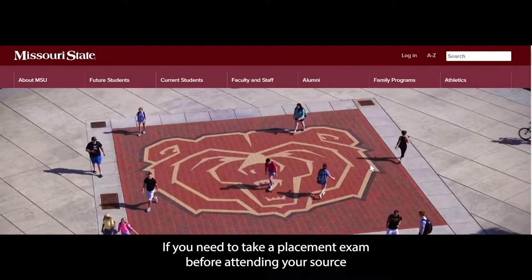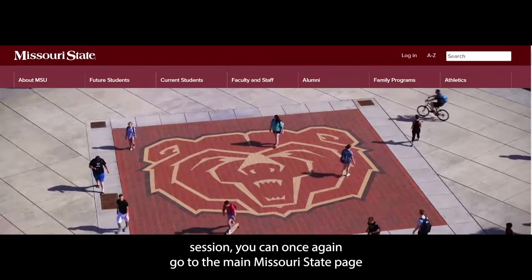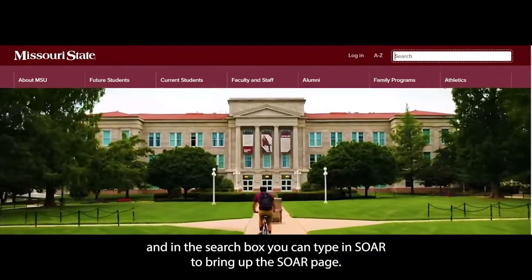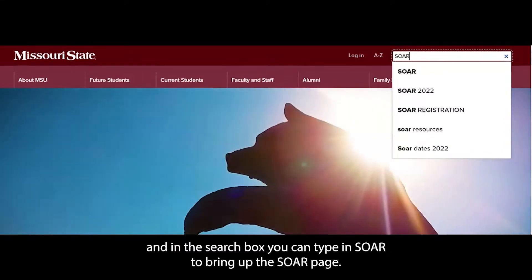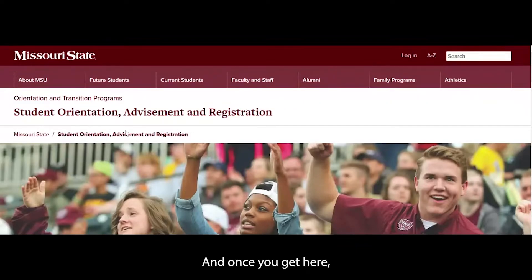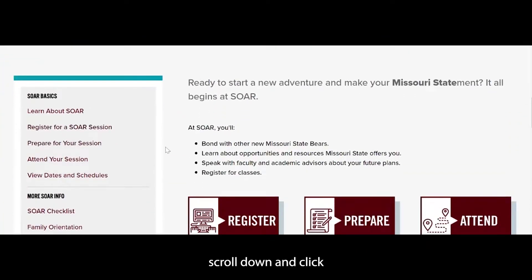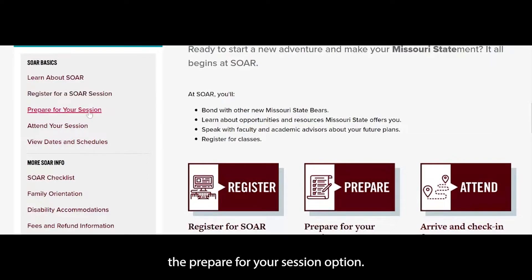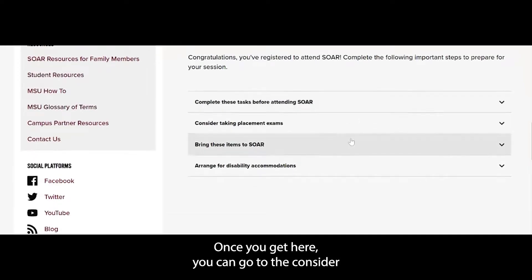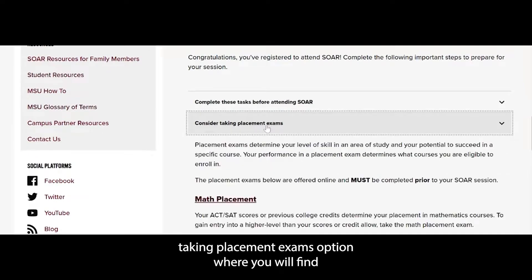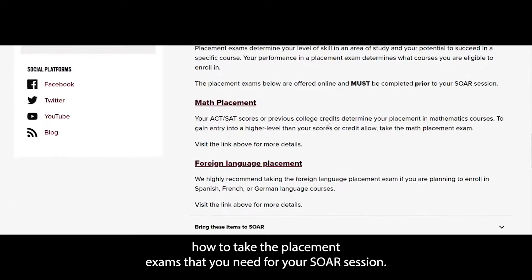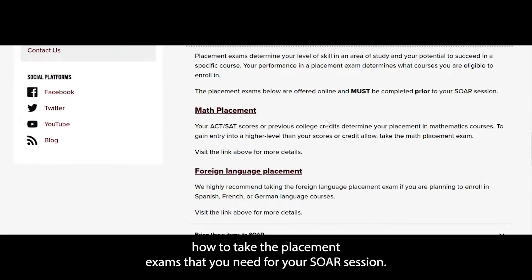If you need to take a placement exam before attending your SOAR session, go to the main Missouri State page and in the search box, type in SOAR to bring up the SOAR page. Once you get there, scroll down and click the 'Prepare for Your Session' option. From there, you can go to the 'Consider Taking Placement Exams' option, where you will find how to take the placement exams you need for your SOAR session.